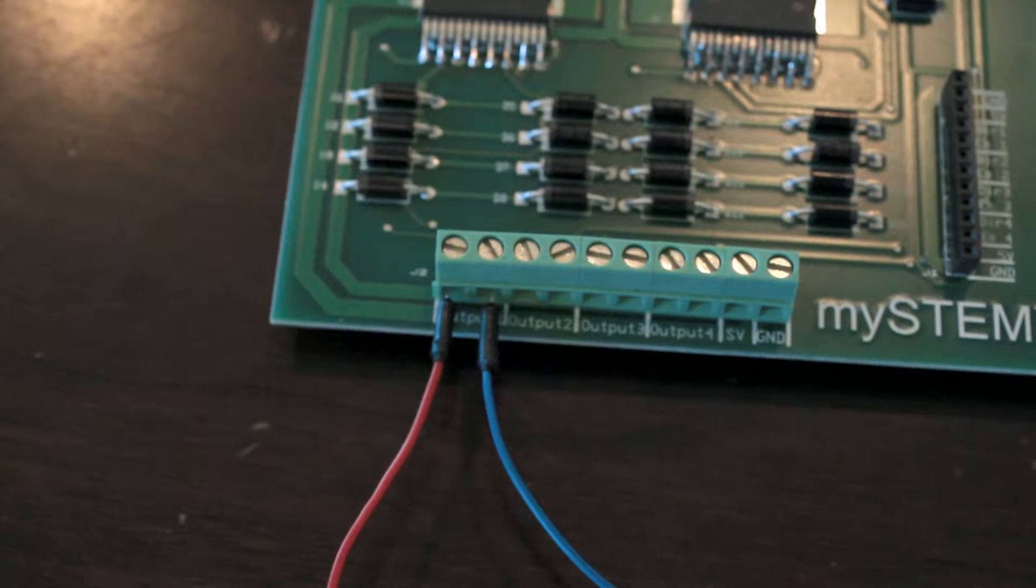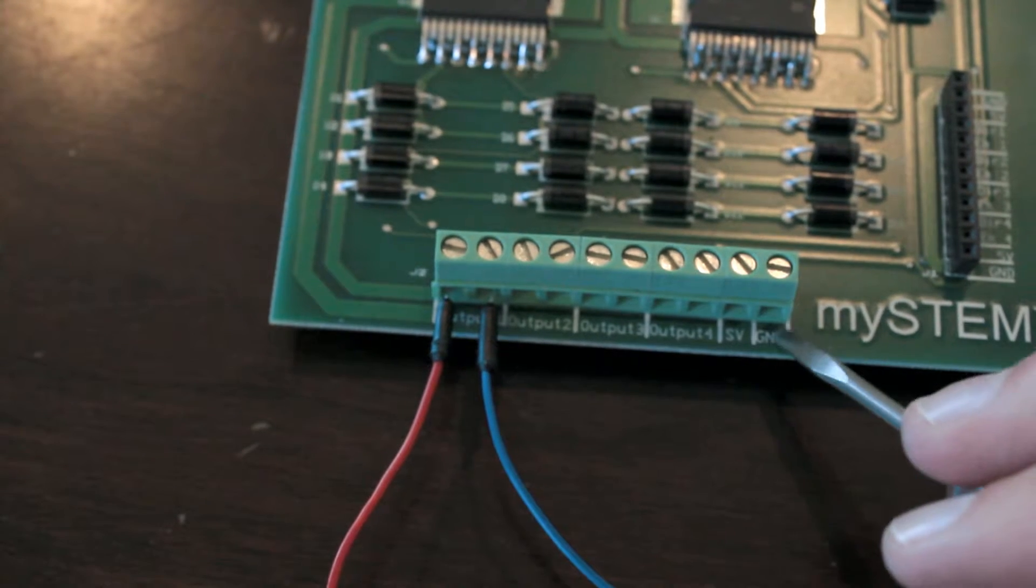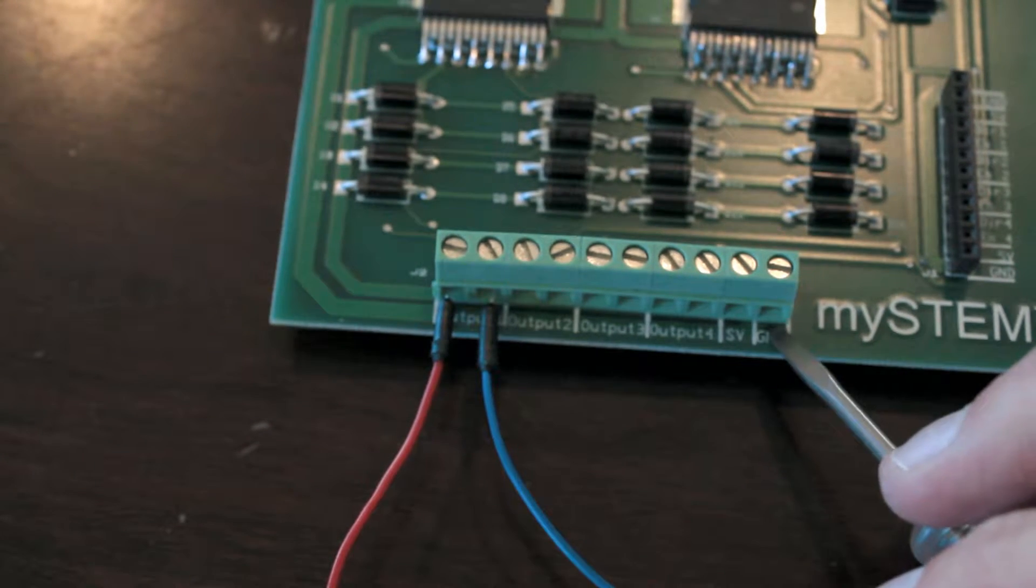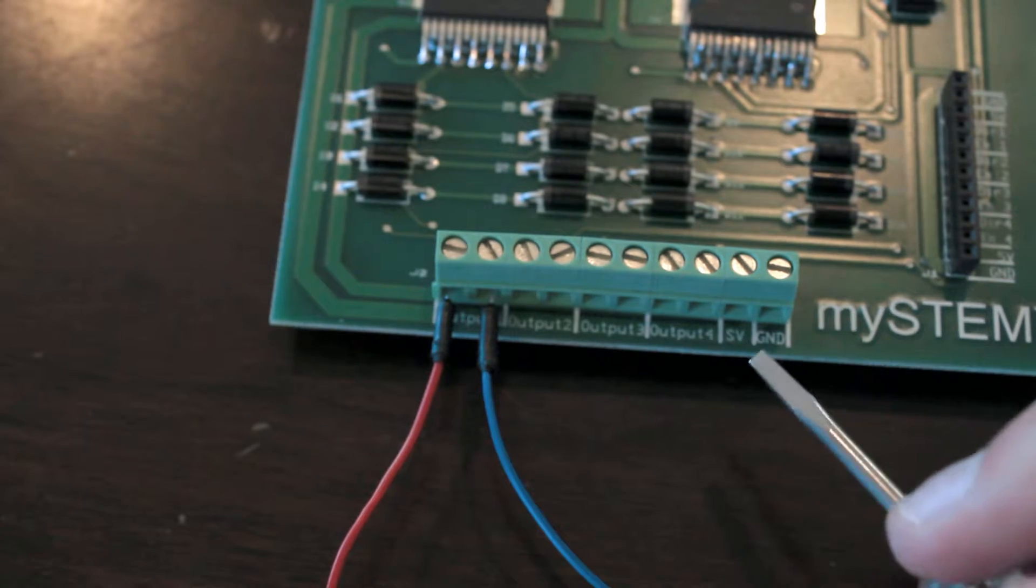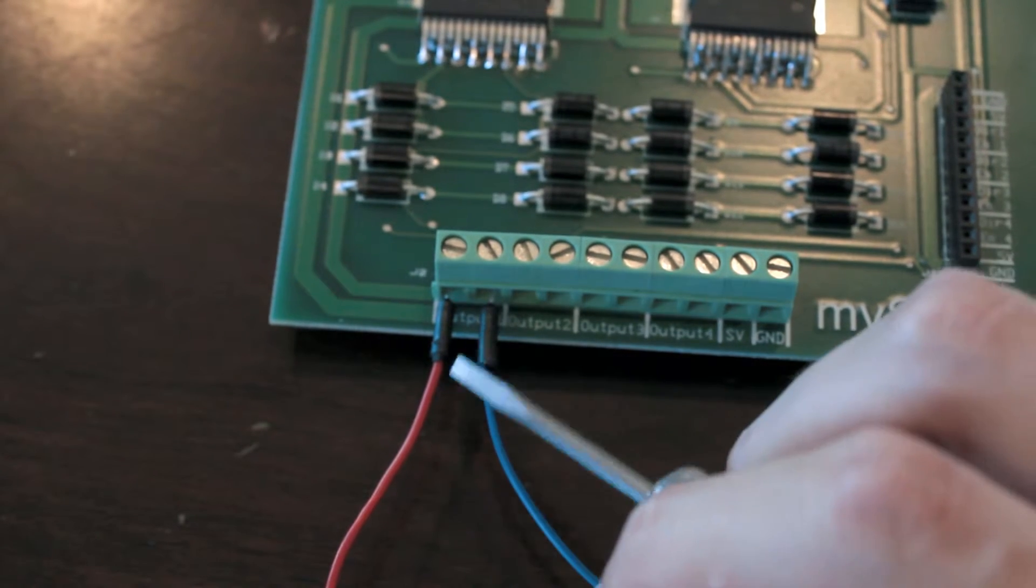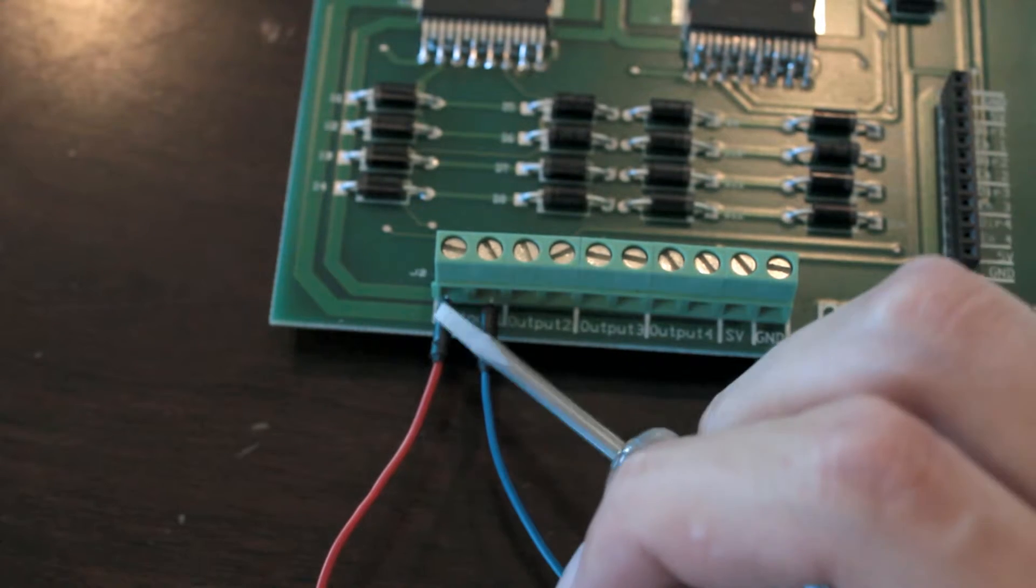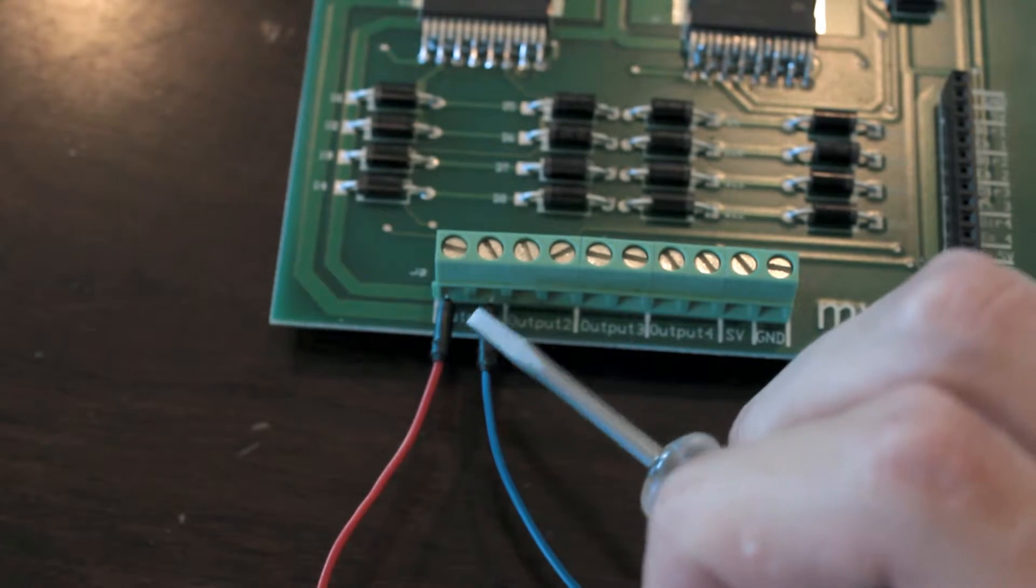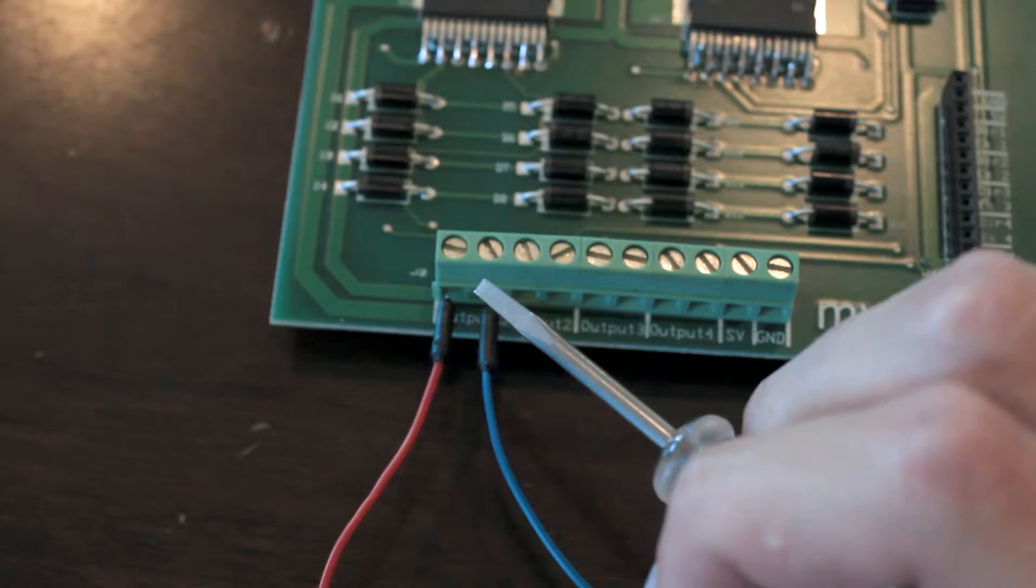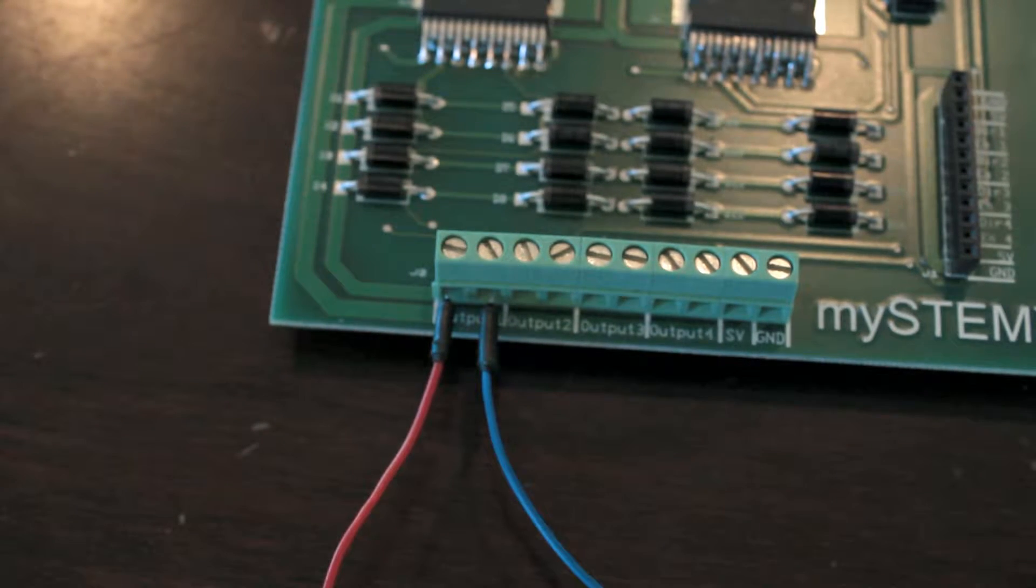Now it's important to note you don't want to use this ground port here. This is for testing voltage using a signal voltage. Instead what you use is each output has two slots, one for positive, one for negative. These are H bridges. So this allows you to reverse the polarity of whatever you have connected in here.